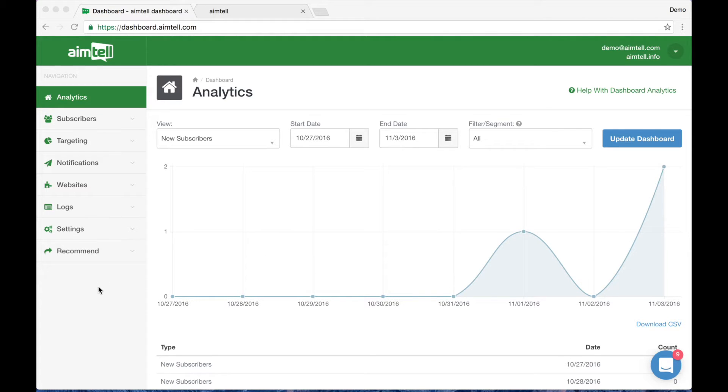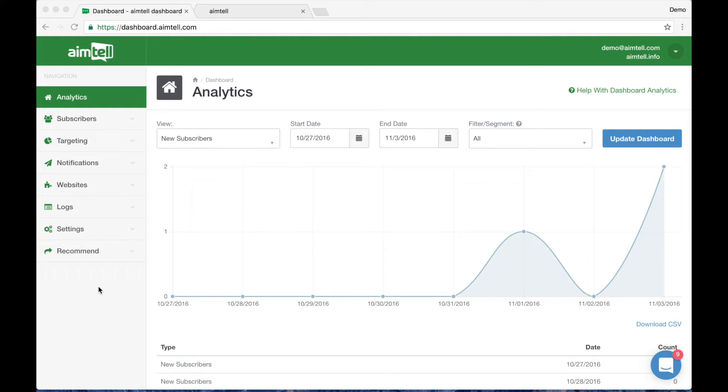Along the left side of the screen you will see our navigation bar. Now that you have AIMTEL installed, your website will start showing an opt-in prompt to all users that navigate to your website. Let's take a look at a demo site to see an example of an opt-in message.